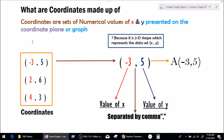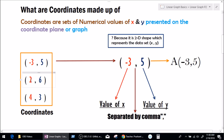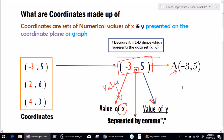That's what a coordinate plane is, so don't confuse yourself. We can see examples of coordinates right here. The first one is minus 3 and 5, then 2 and 6, and 4 and 3. Let's take minus 3 and 5 and study them in detail. The only reason why minus 3 and 5 are separated by a comma is because they represent two different sets of values — the first number represents x and the second number represents y.